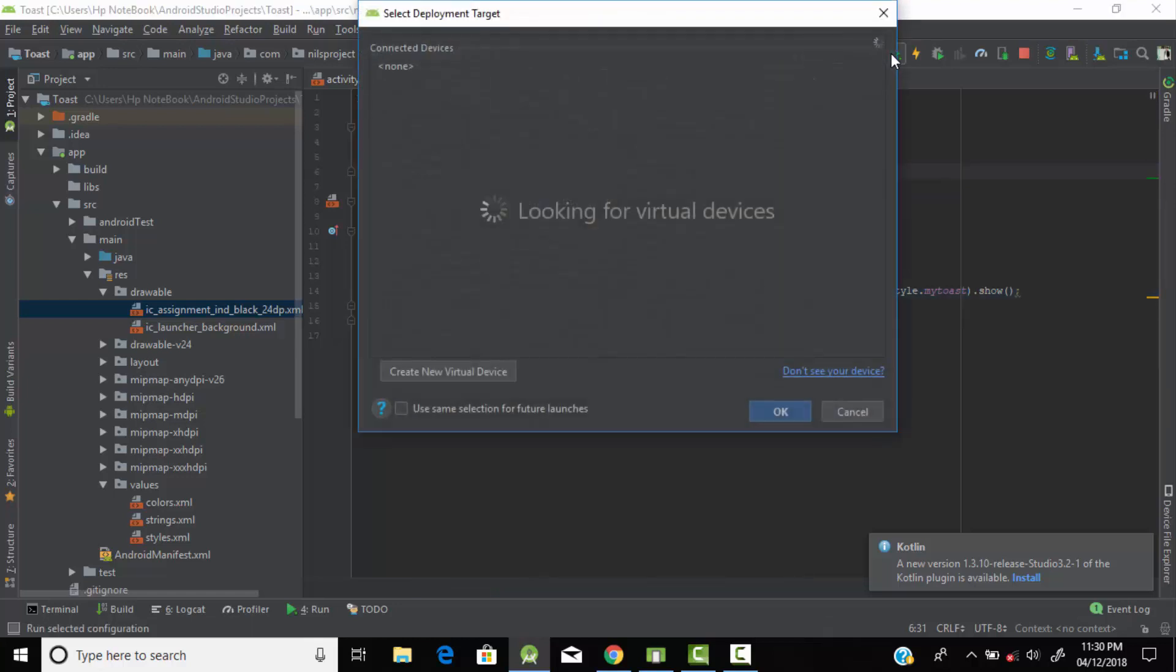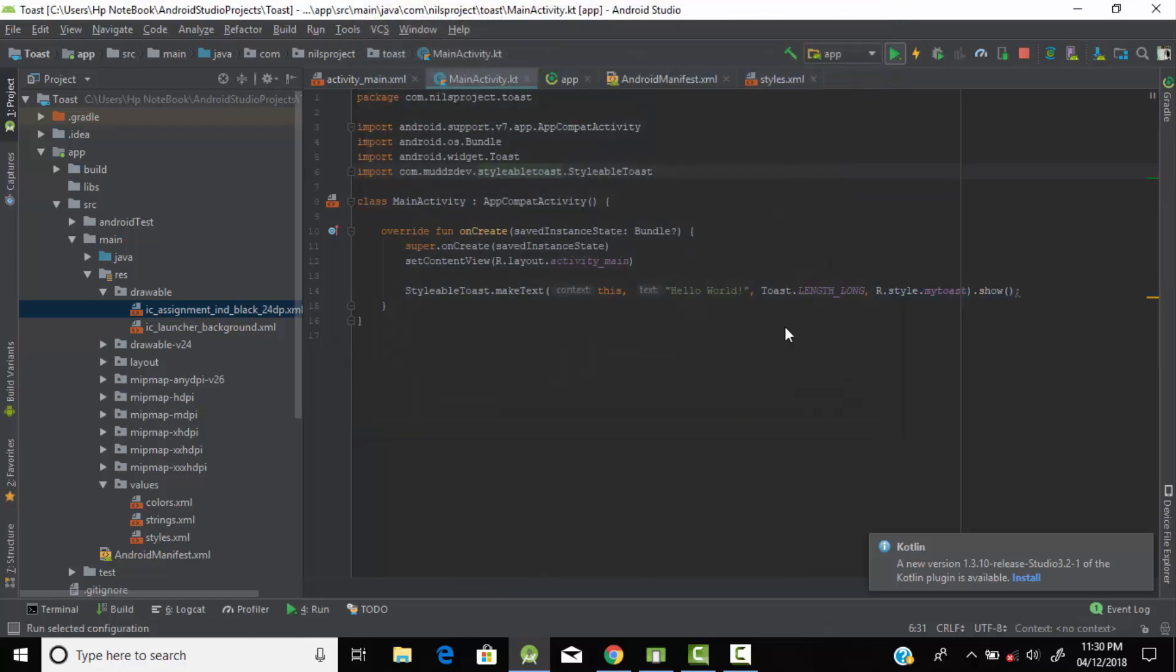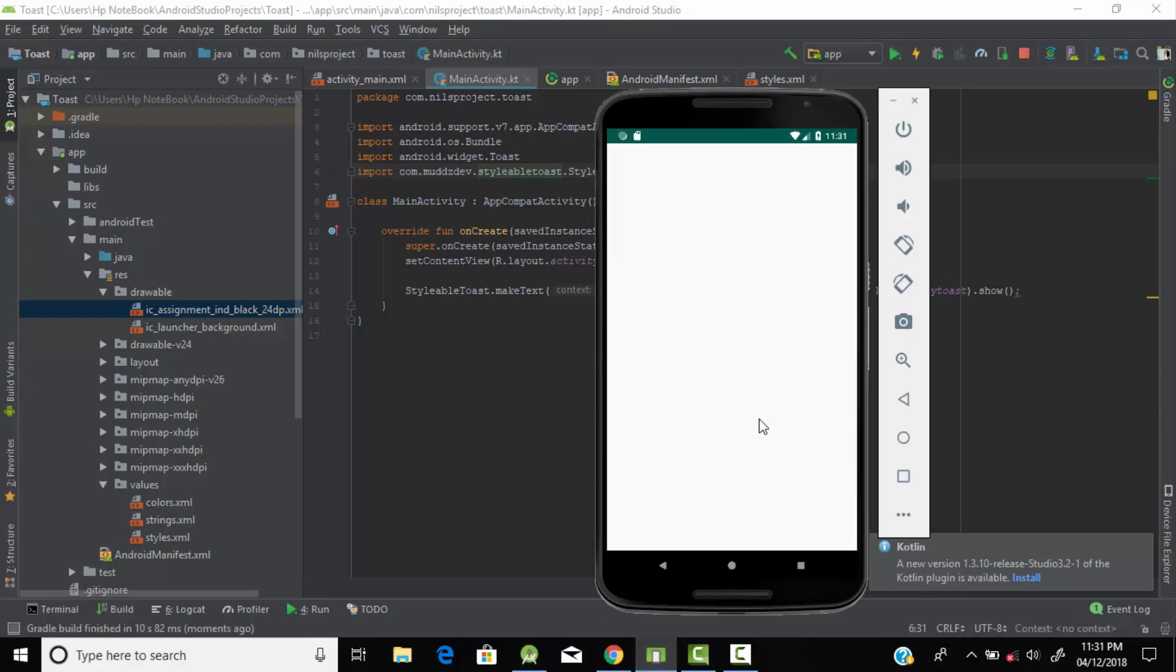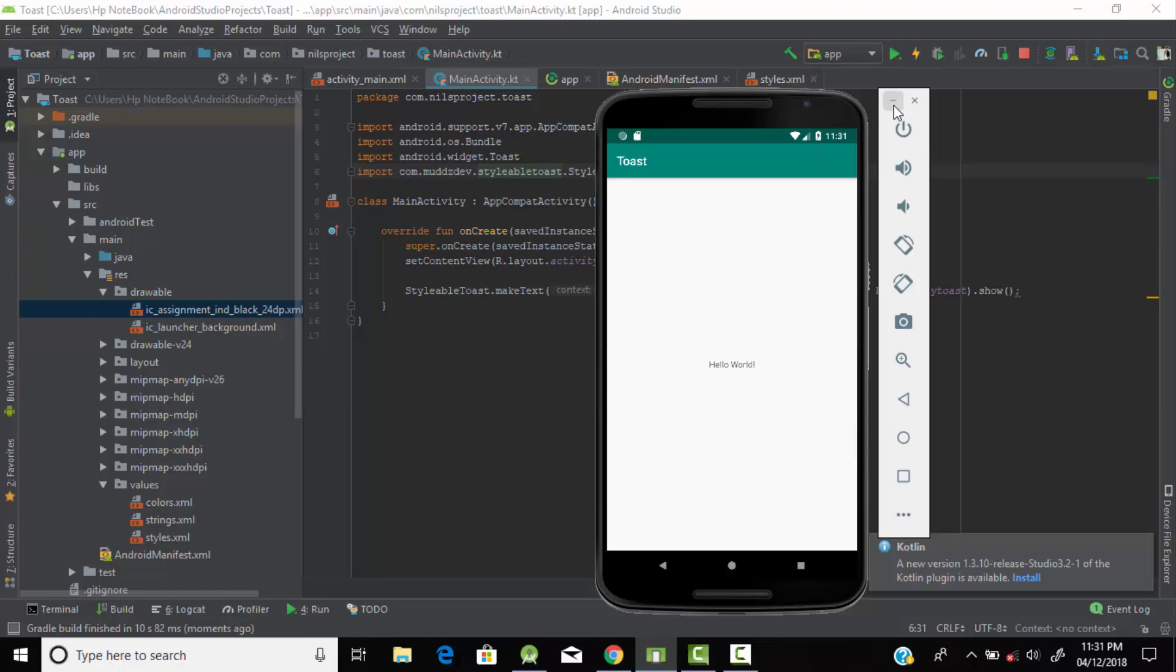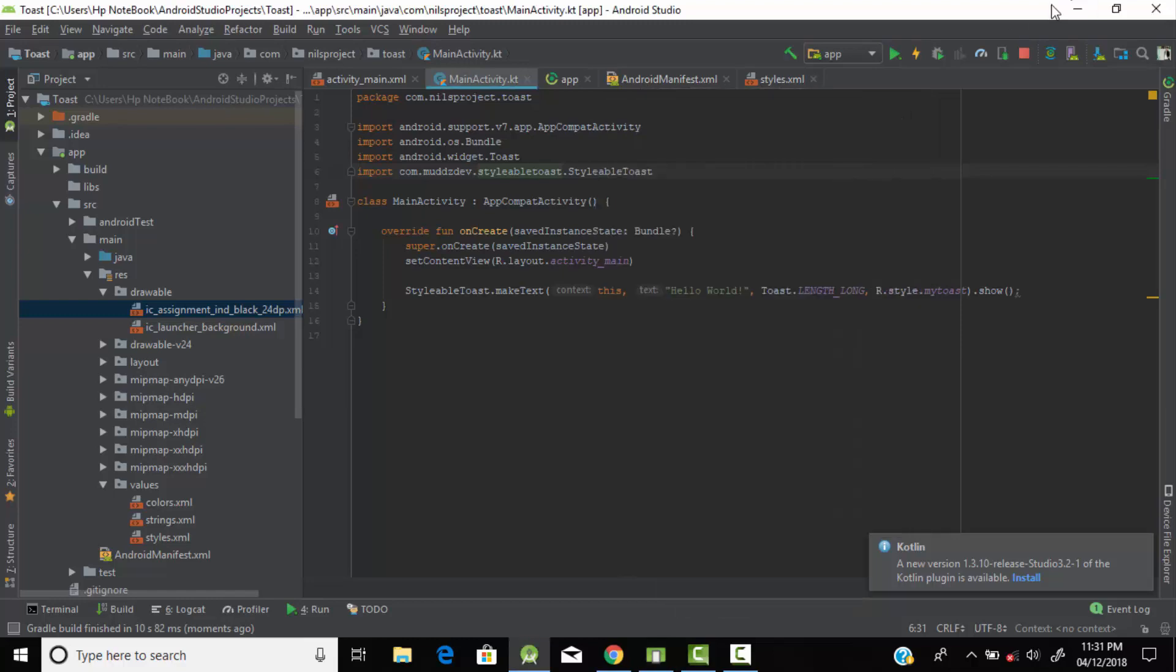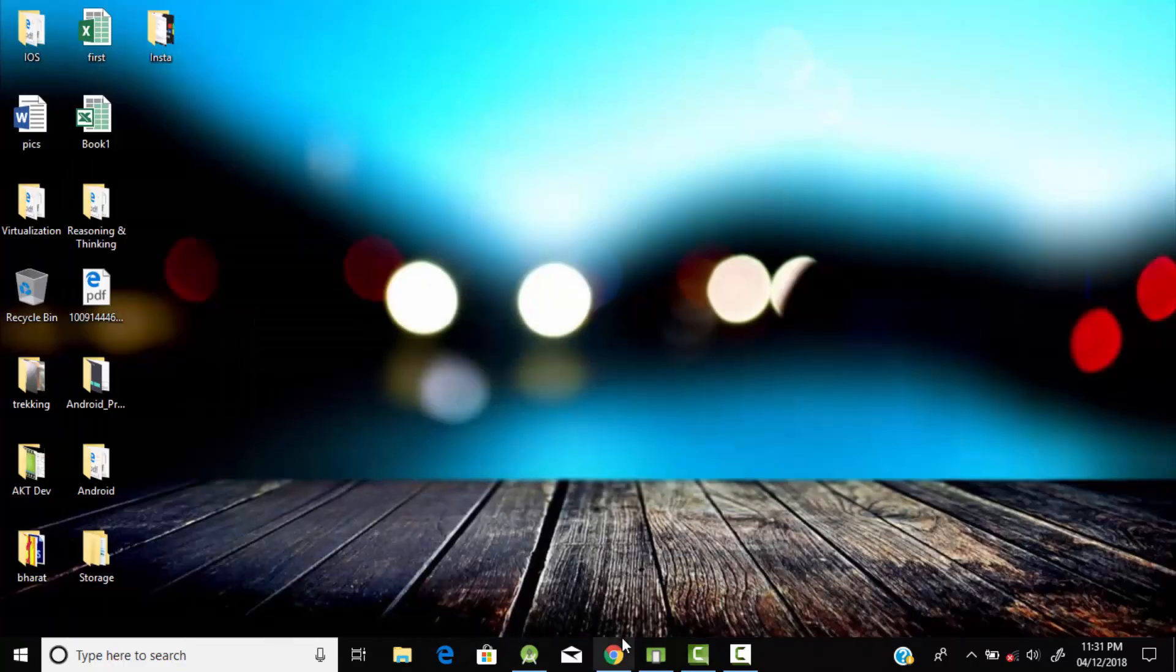Now I think our program is ready to run. Let's run the program and see if the custom stylable toast has been created for our application. As you can see the toast message has been printed in our application.